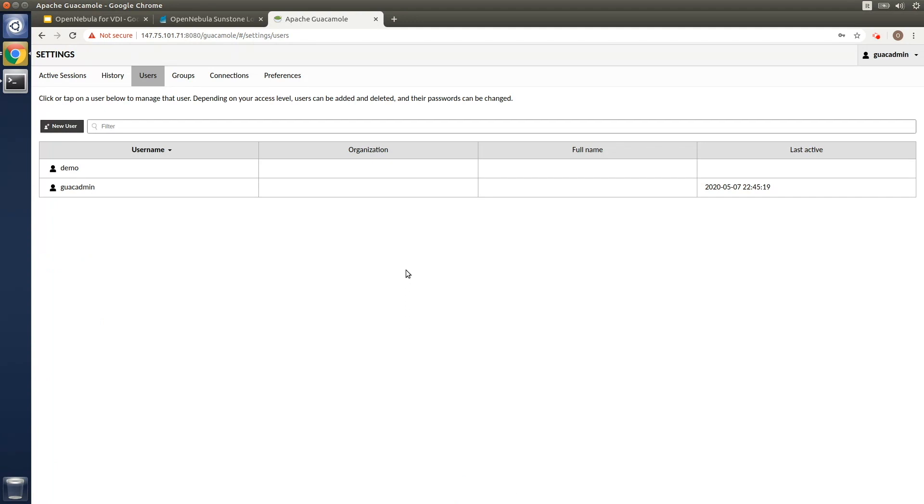In a production environment, a central authentication system such as LDAP or Active Directory would probably be in place. So corporate virtual images and Guacamole should be configured to use the same authentication system.